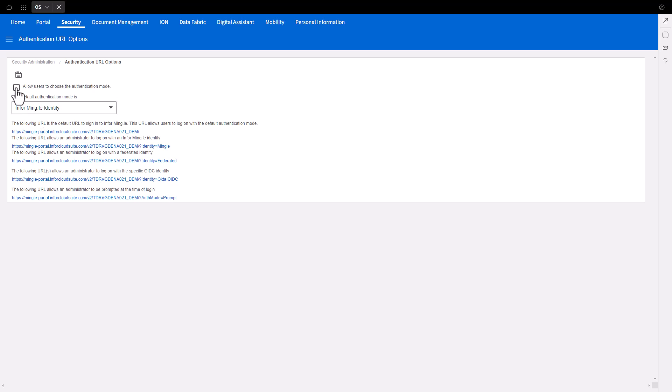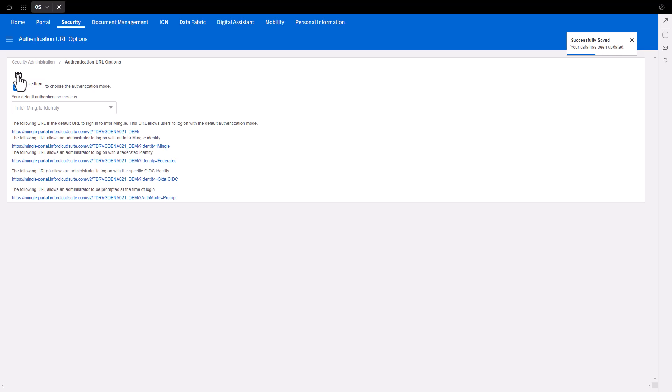Check the box for Allow Users to Choose Authentication Mode and click Save. This will enable the Okta OpenID Connect icon to be displayed on the Home Realm screen.